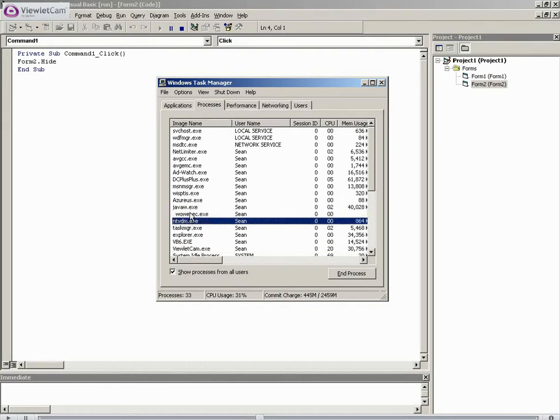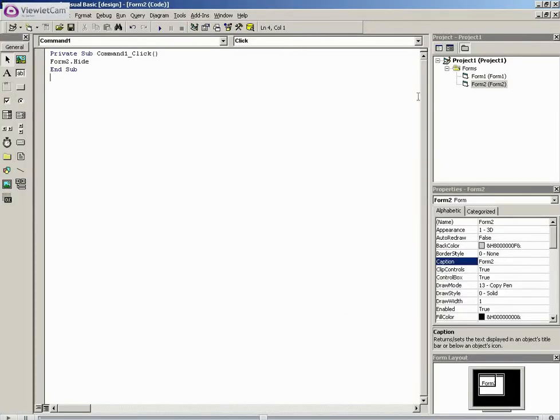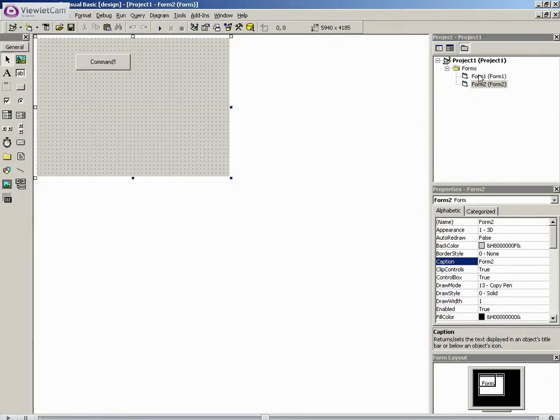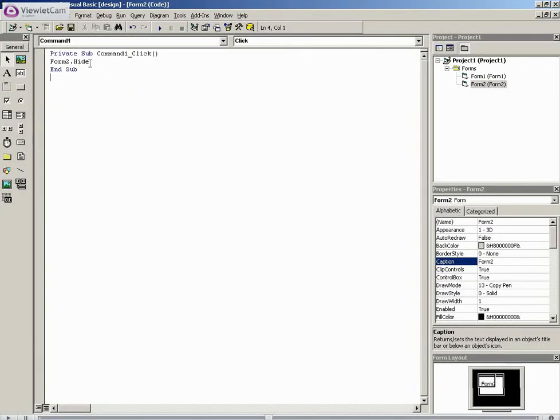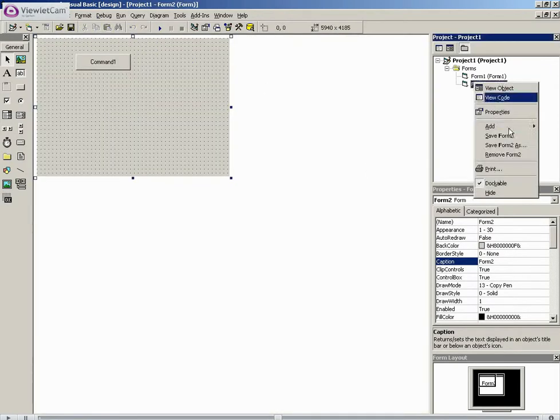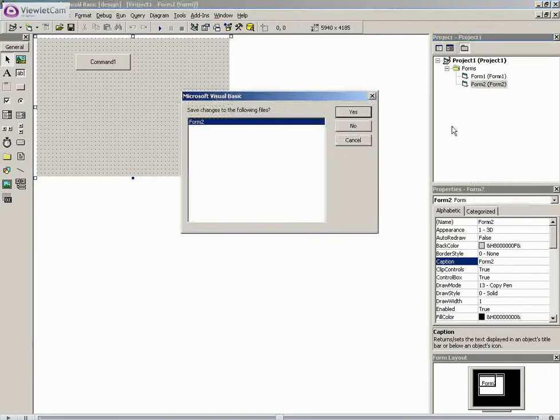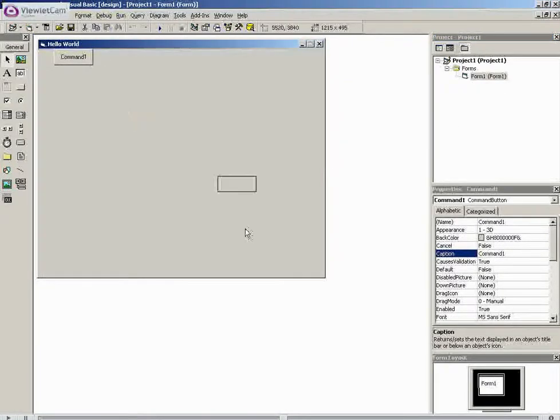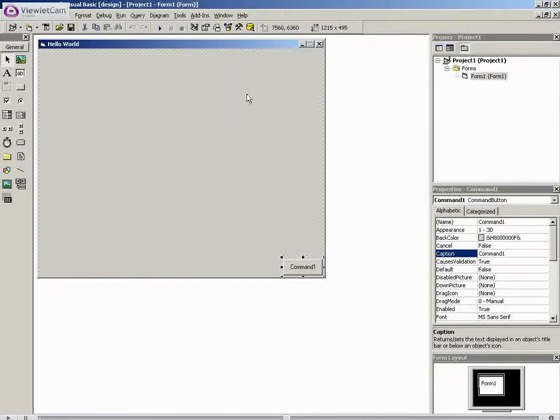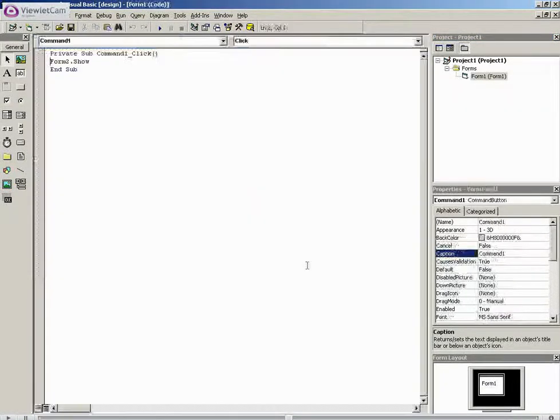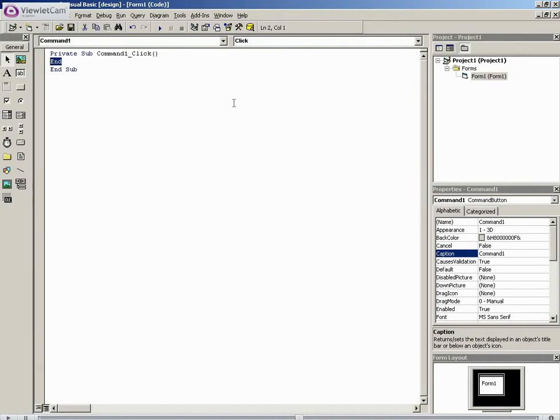So if we run that, we've got our second form here, and we've hid it, and now we exit it. But, as we've crossed off all the forms, you'll notice it's still running, and if we control alt delete, we can see that an instance of the program is still running in the background, which is these two here.